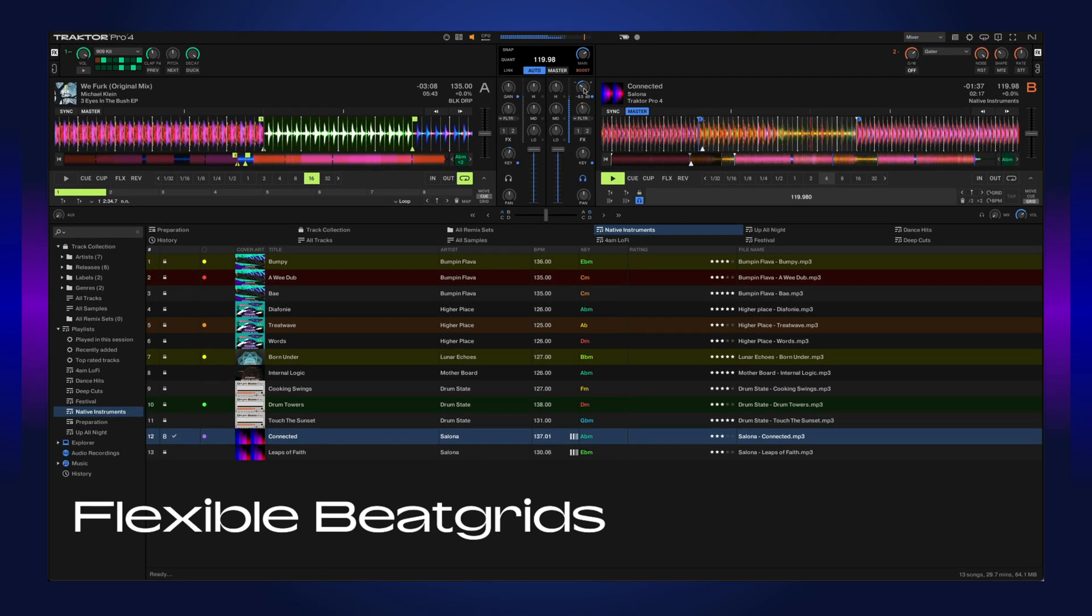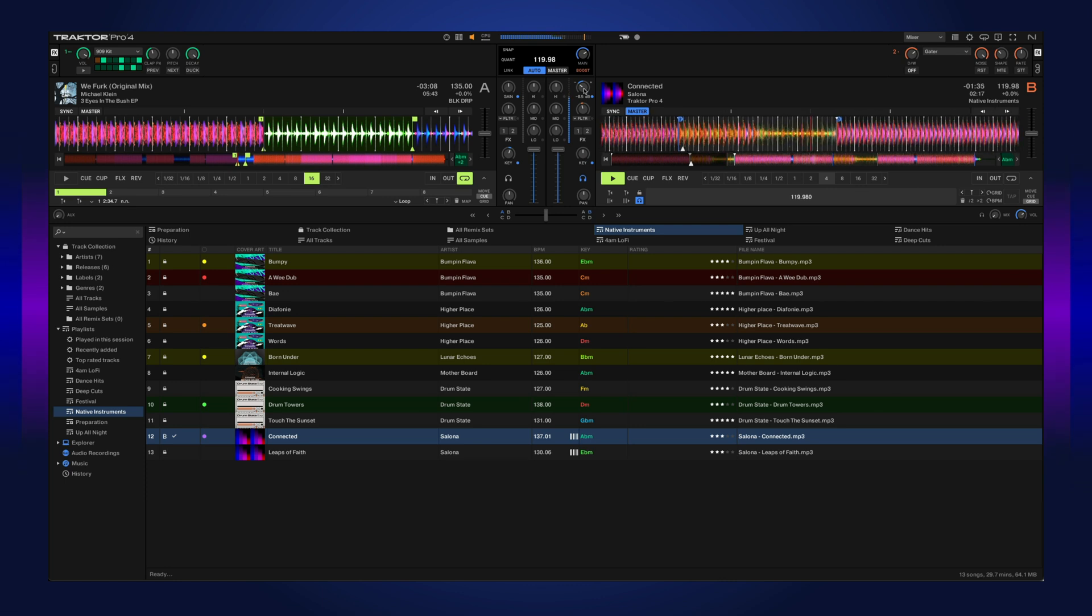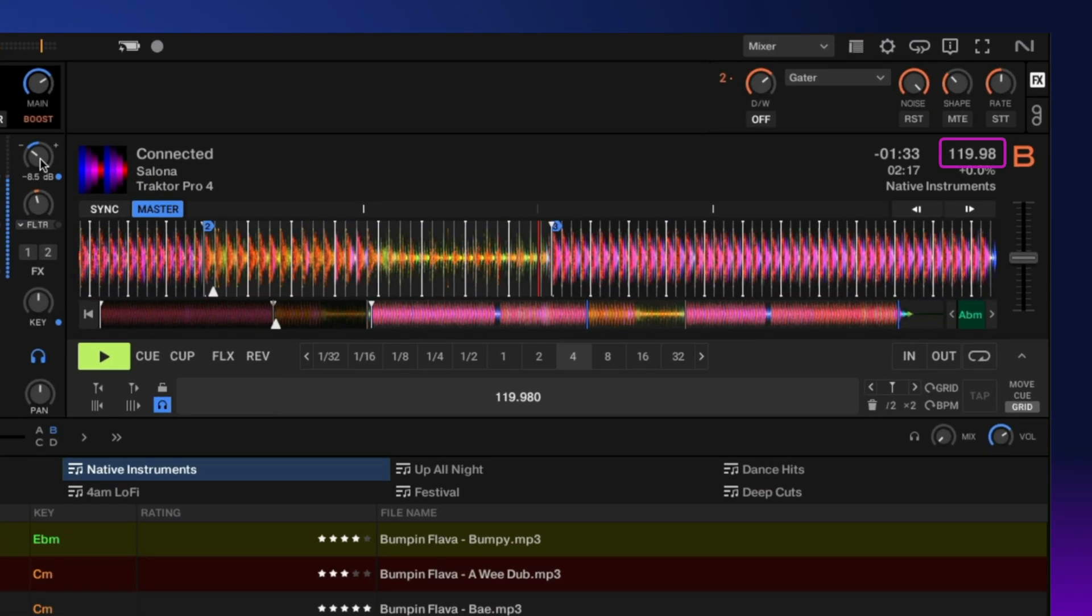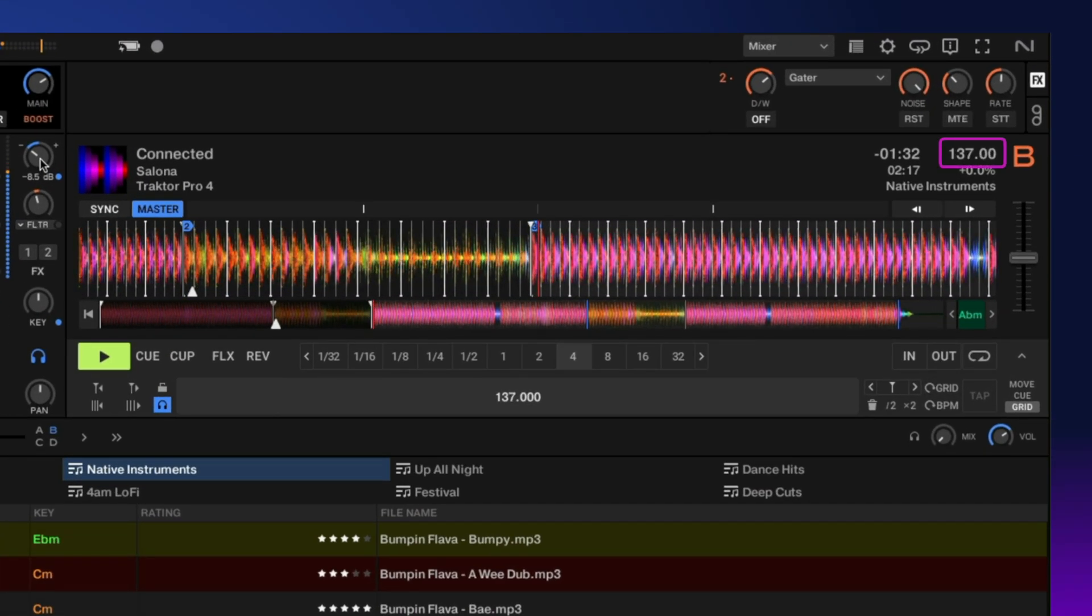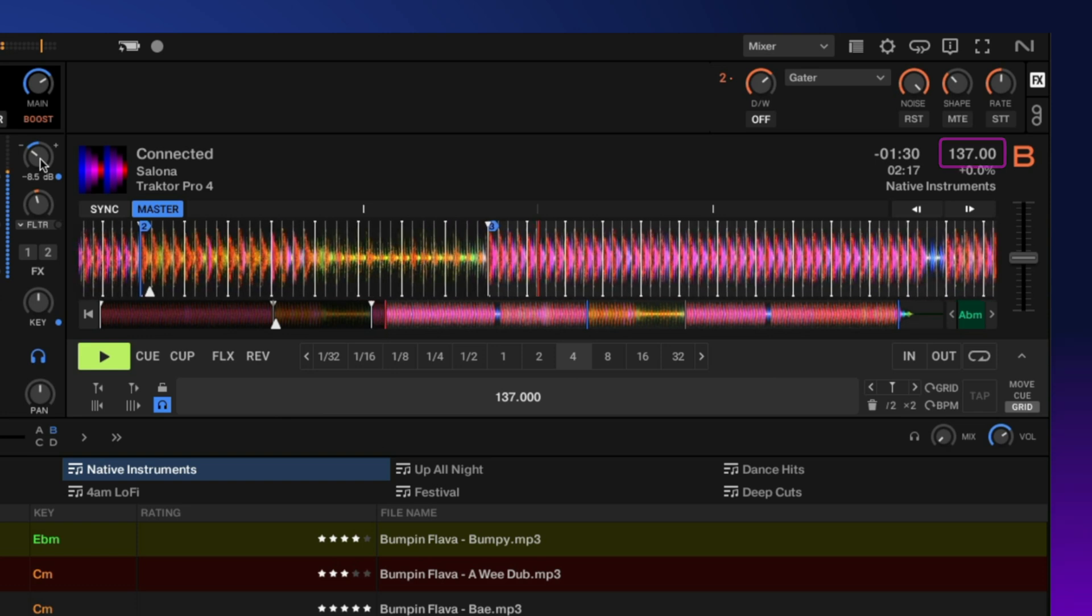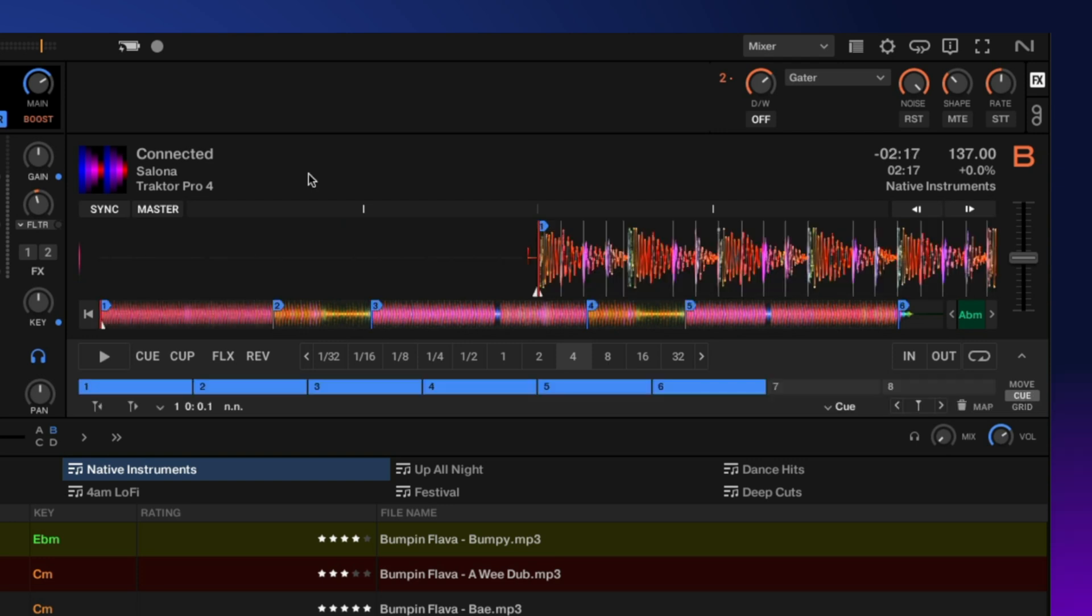Traktor Pro 4 includes flexible beat grids that will help you sync any track that has changing tempos into your DJ set. This feature lets you add as many additional grid markers as needed to capture different tempo zones of your tracks.